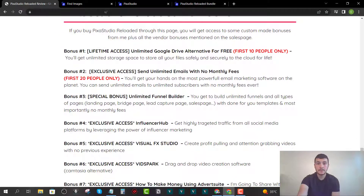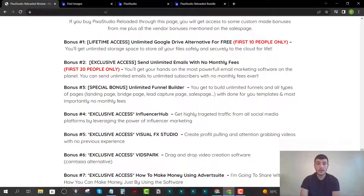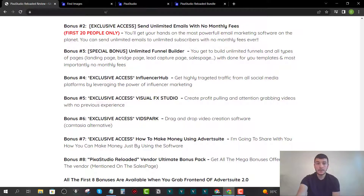Bonus number two is software that allows you to send unlimited emails with no monthly fees — a very valuable tool, limited to the first 20 people who grab the Pixa Studio Reloaded front end or bundle through me. Bonus number three is an unlimited funnel builder that lets you build unlimited funnels — including landing pages, bridge pages, sales pages, and lead capture pages — completely free of charge for life.